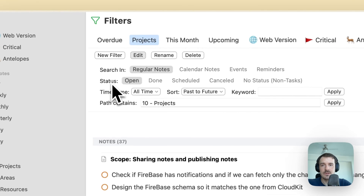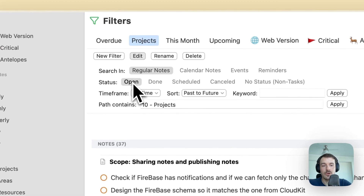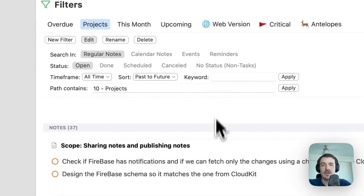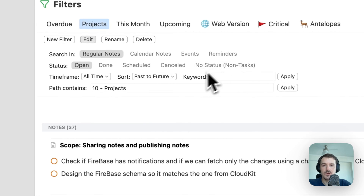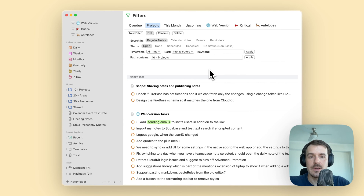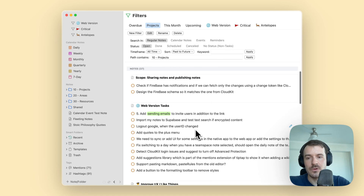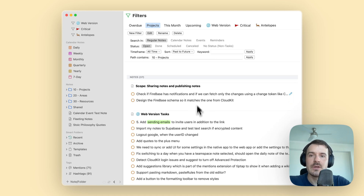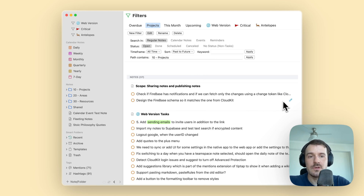I've used a status 'open' so only open tasks — I don't want to see done, scheduled, canceled, and so on. 'No status' means it will also show bullet points and plain text and so on, but I don't want this. I want to have a filtered view of the open tasks only, which you could do before as well.